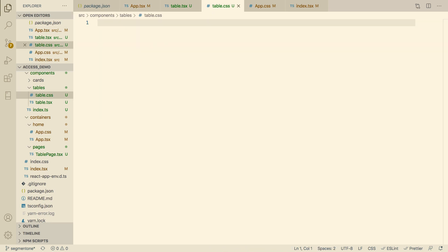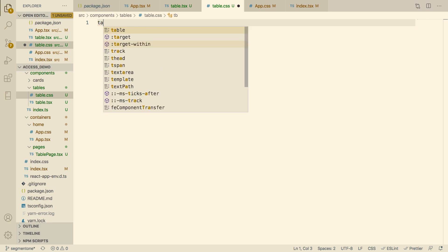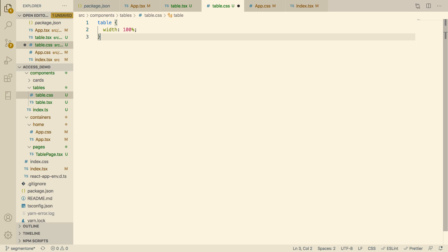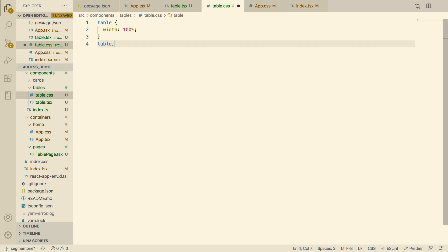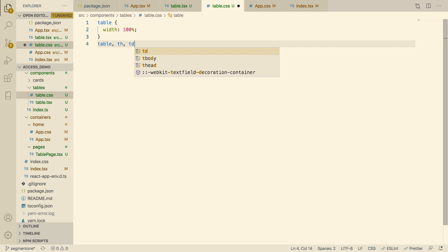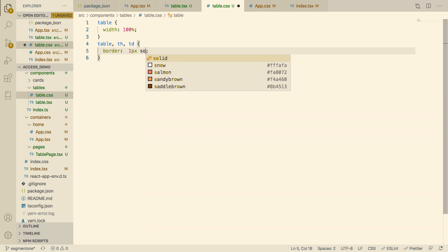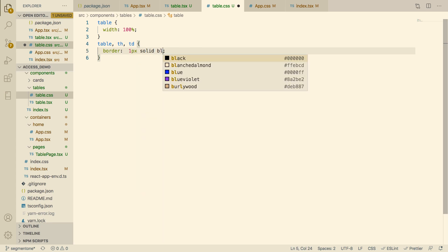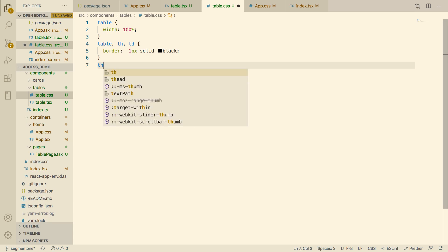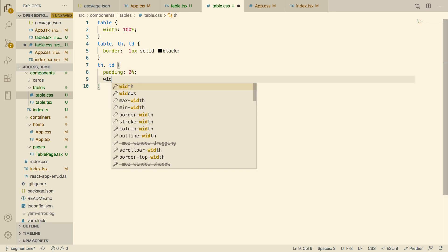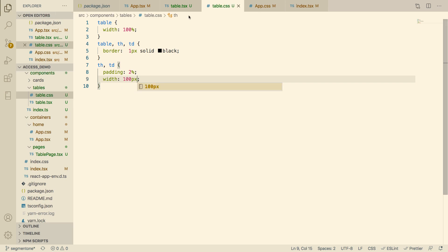We didn't add CSS to our table so it won't look pretty. Let's do that now: give the table a width of 100%; give the table, thead, and td a border of 1px solid black; give headers and table data a padding of 2%; and make each box the same width.